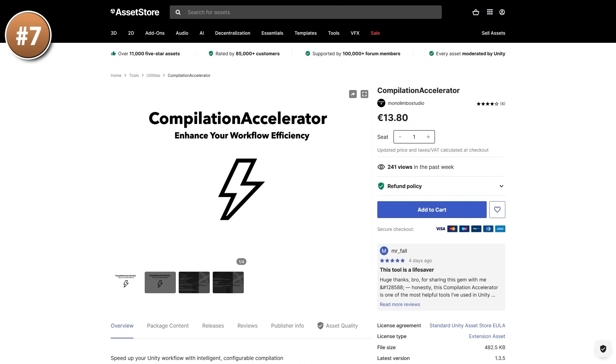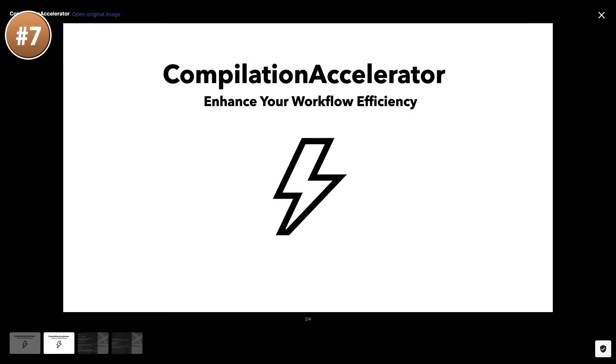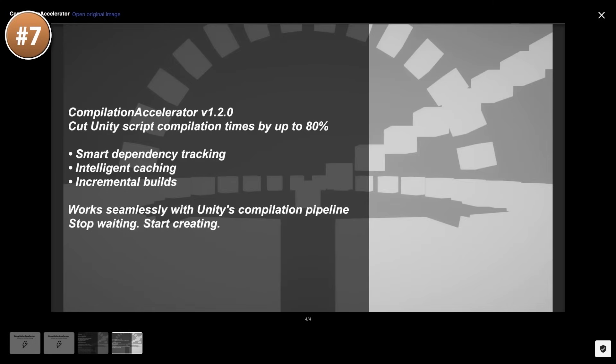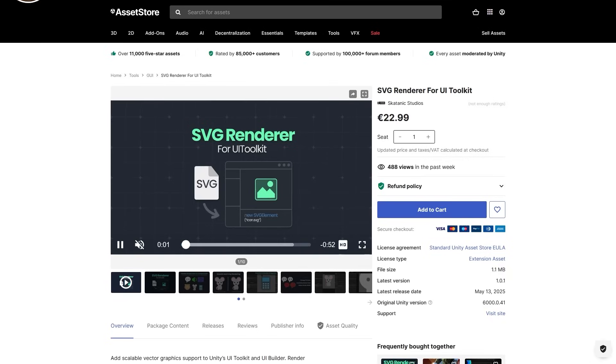Up next, here's a tool that promises to solve a problem many people have — the Compilation Accelerator. Personally I never really have this issue, even on large projects compilation usually only takes about 5 seconds for me, but that's probably because I have a great and expensive PC. If compilation takes 30 seconds you'd definitely be annoyed. This asset uses caching to reduce how much needs to compile every single time, plus it's multi-threaded, minimizes garbage collection, and does incremental compilation. So if you have compilation time issues, maybe try this asset.